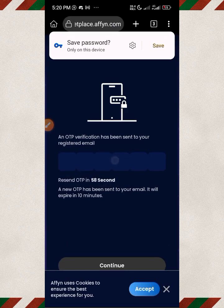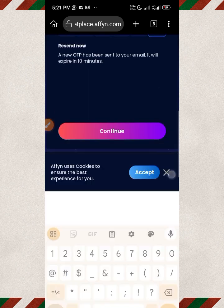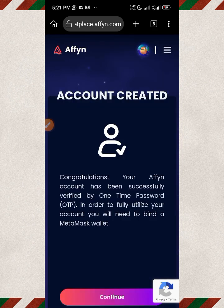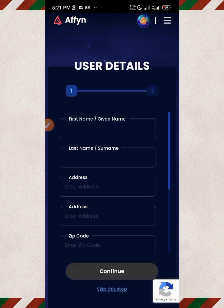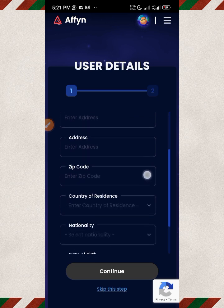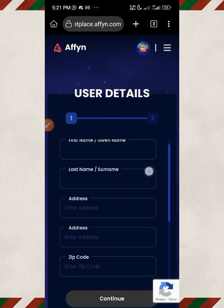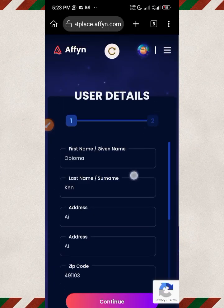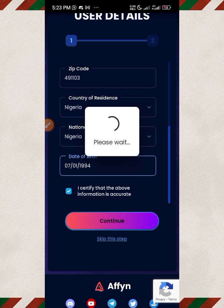Go to your email, copy the OTP, come back and paste it in, then click Continue. Your account has been created — click Continue. You can update your user details here; they will use this information to create your account in the marketplace. Once you've filled in all the details, click Continue.